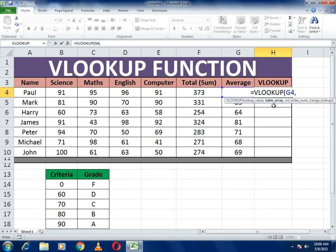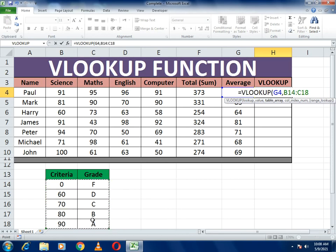The second argument is the table array — the table from which VLOOKUP will extract the data. Select the whole criteria table, then put a comma.